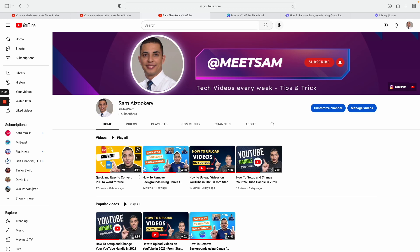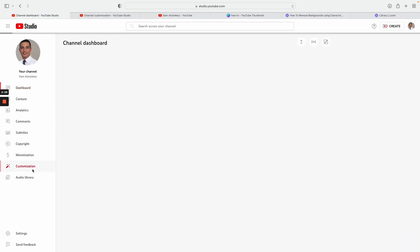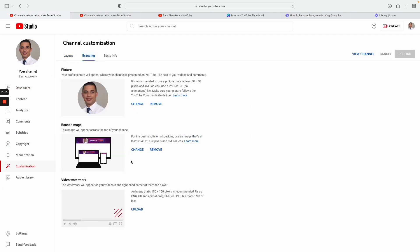So let's go back to customization here and then click on branding. So in branding, if you can see here under the banner image, you can see there's called a video watermark. So I would like to upload an image where people can click on it and then they can subscribe.